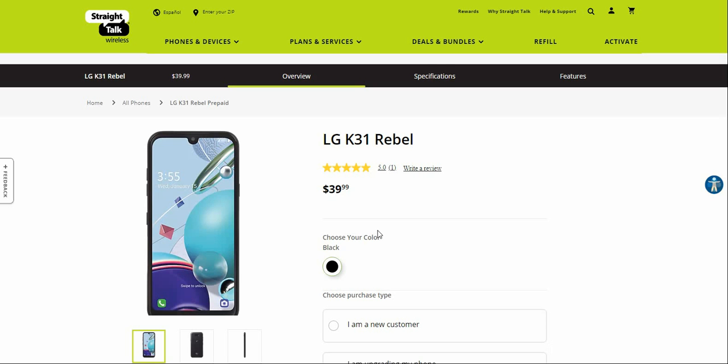Today in this video I'm reviewing the LG K31 Rebel for Straight Talk. This is a budget phone, the LG K31 Rebel. It's the same phone as the LG K31, of course.